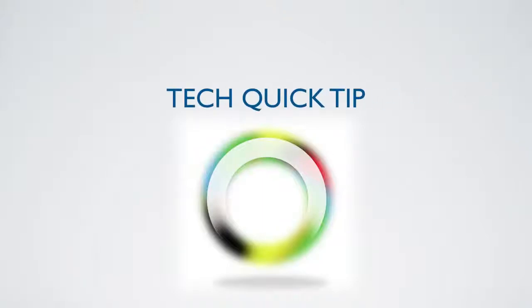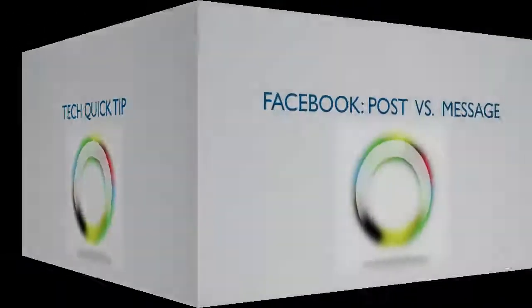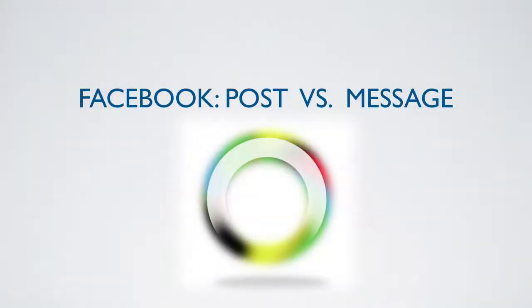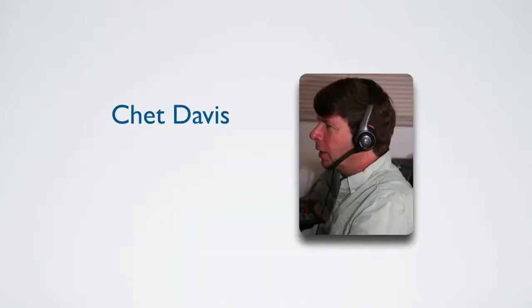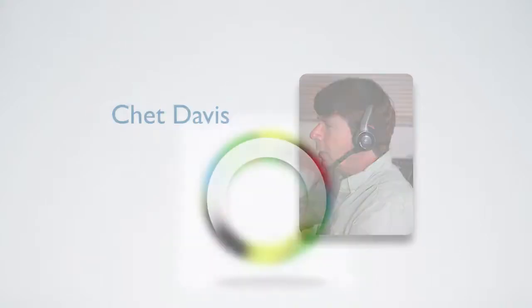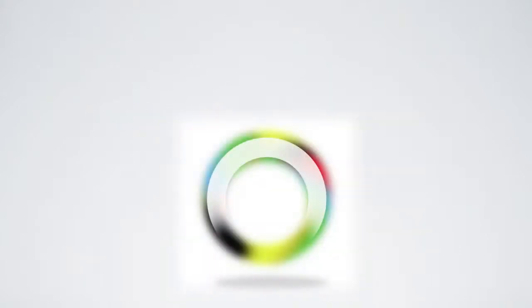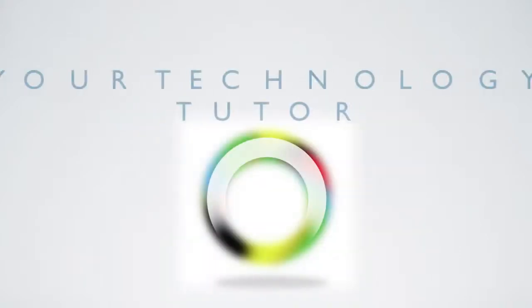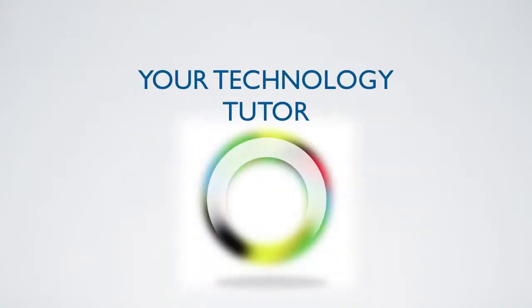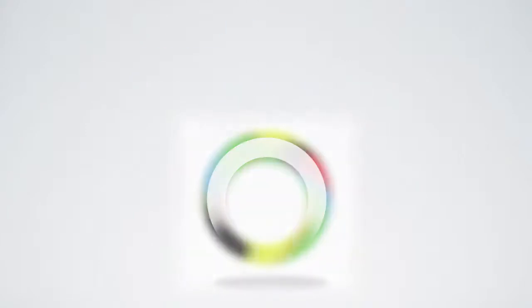Today's Tech Quick Tip deals with Facebook and a great question. When sharing information with a friend, should you use a status update, that is a post, or a private message? Hello, I'm Chet Davis, and I'm your technology tutor. Let's jump right in.